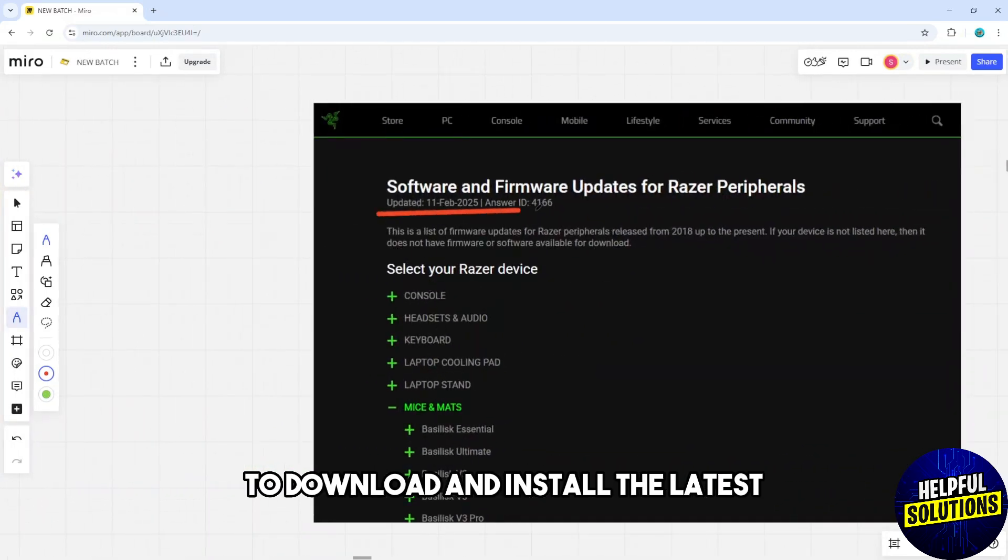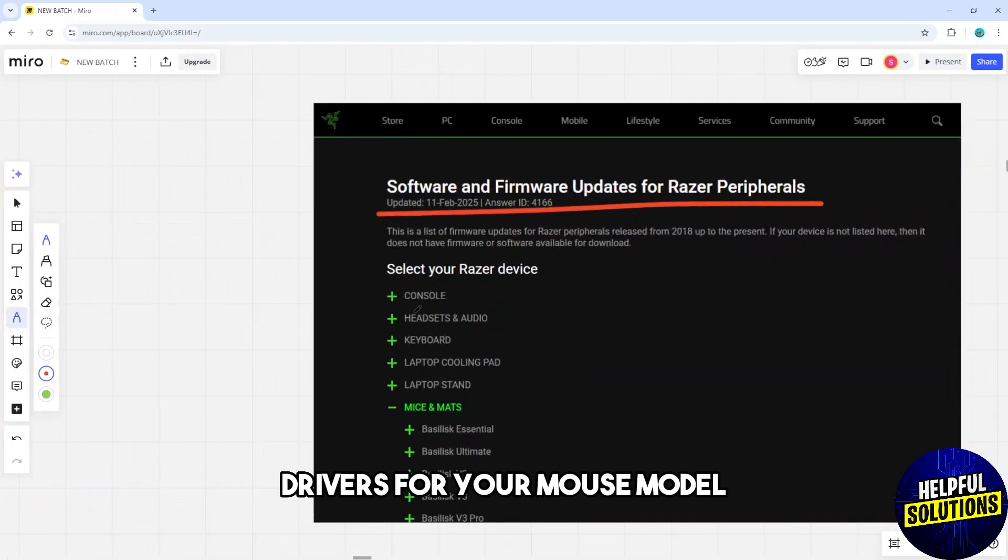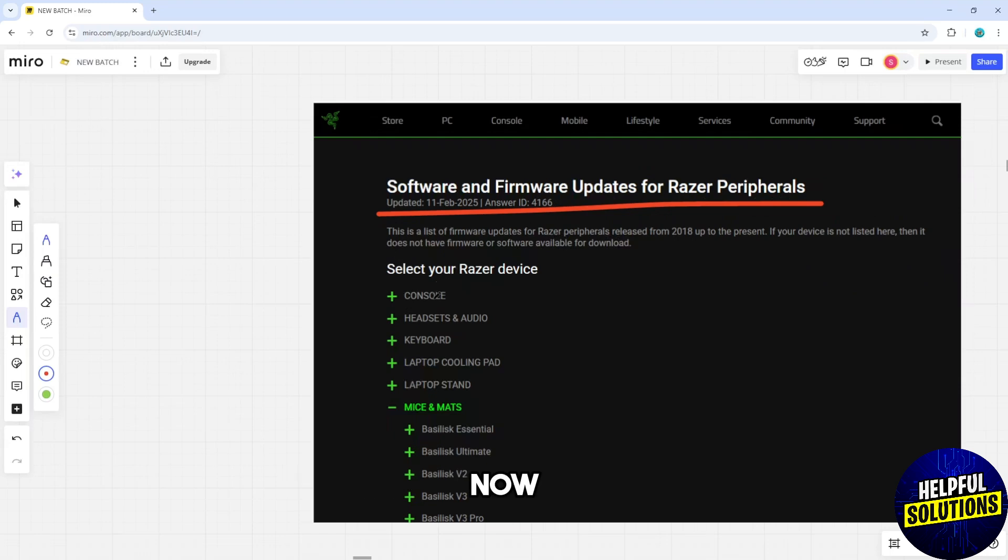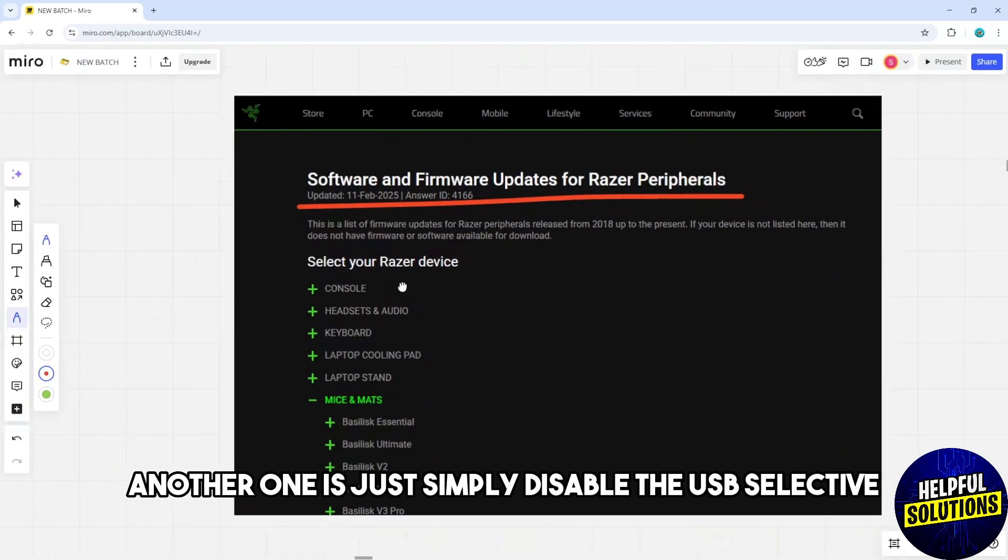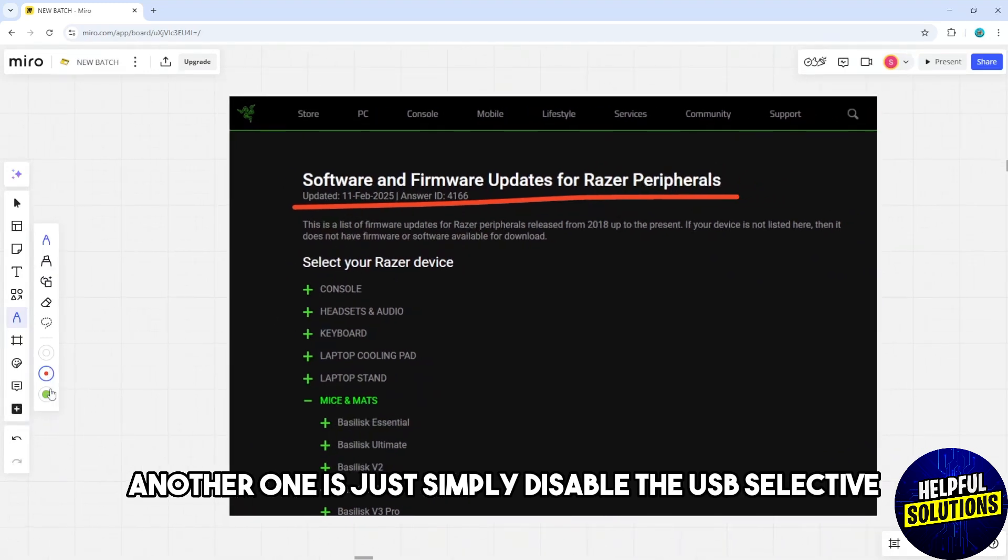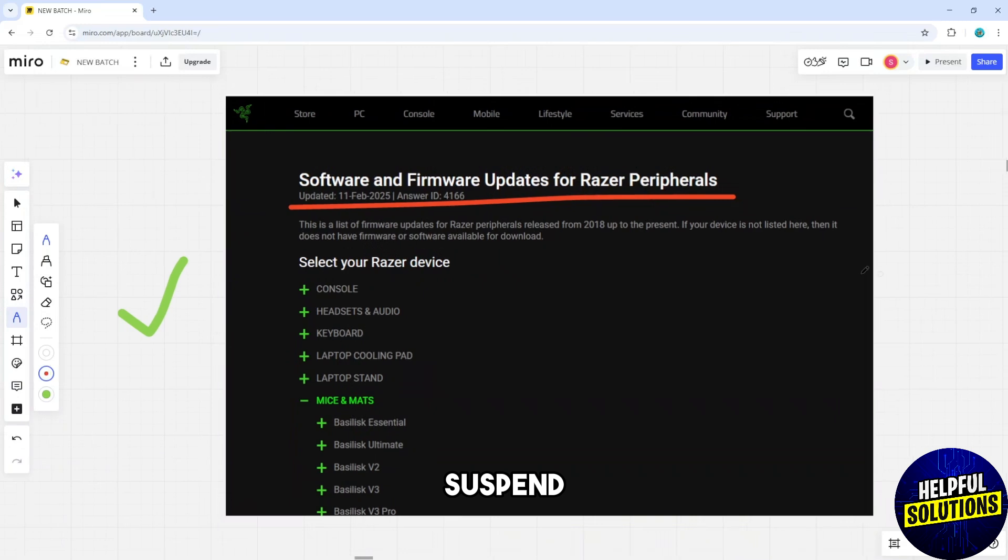Now another one is simply disable the USB selective suspend. So in Windows, simply go to the Control Panel, Power Options, Change Plan Settings.